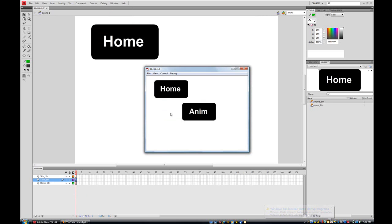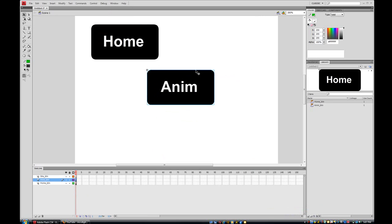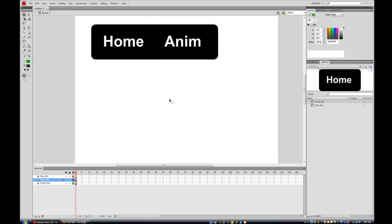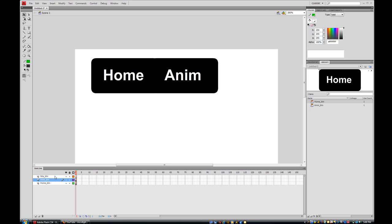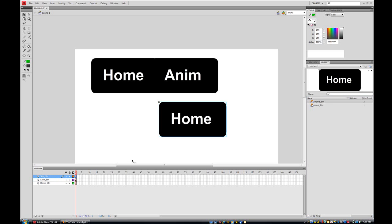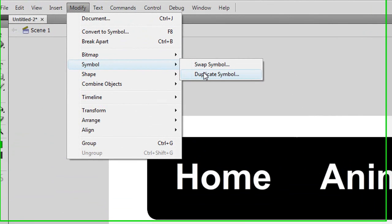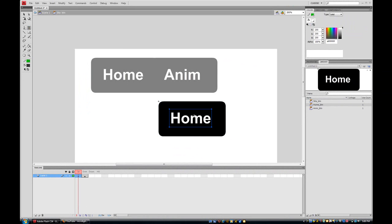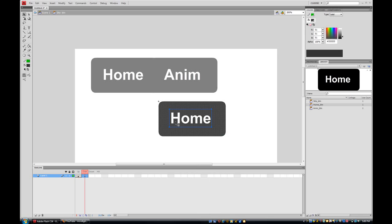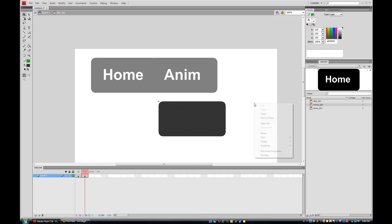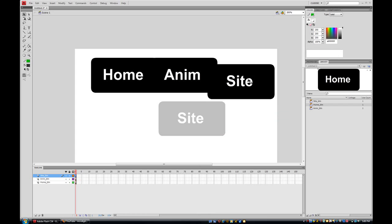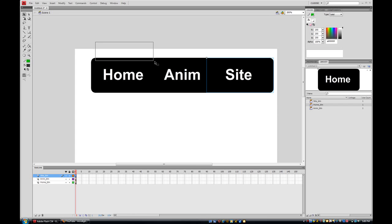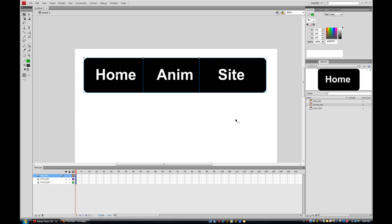Now there's a Home button and an Anim button, and when you roll over each one it turns gray. I'll position the Anim button right next to the Home button so it looks more like a navigation bar. Then on the site_btn layer I'll do the same thing — Modify > Symbol > Duplicate Symbol, name it 'site_btn', double-click inside, change the text to 'site', copy it, go to the Over layer, delete the old text, and paste in place.